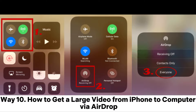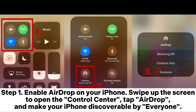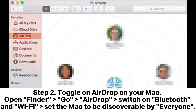Way 10: How to get a large video from iPhone to computer via AirDrop. Step 1: Enable AirDrop on your iPhone. Swipe up the screen to open the Control Center. Tap AirDrop and make your iPhone discoverable by everyone. Step 2: Toggle on AirDrop on your Mac. Open Finder, go to AirDrop, switch on Bluetooth and Wi-Fi, and set the Mac to be discoverable by everyone.